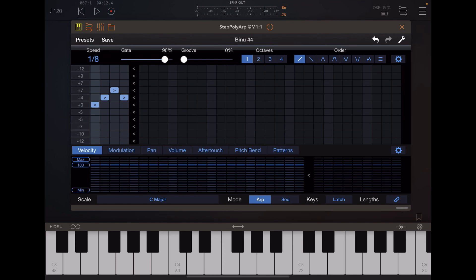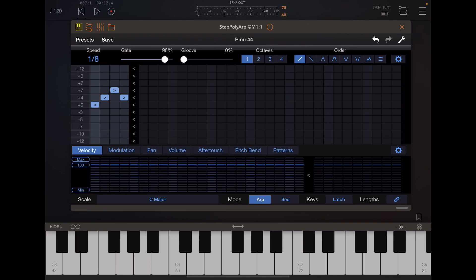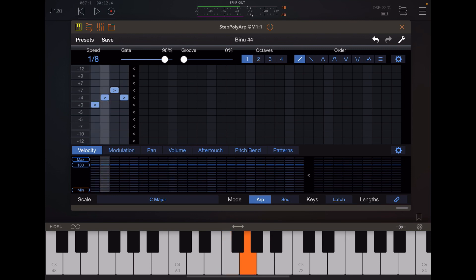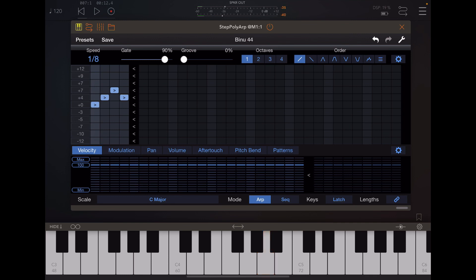If I switch that to the next note, like D, that's a D minor. So basically, every note that you play from your instrument, the StepPolyARP will actually transpose it to the corresponding pattern. So this is C major, that will play D minor, E minor, F major, G major, A minor — depending on the scale you're going to be playing, this will actually transpose. You can change the different scales here.